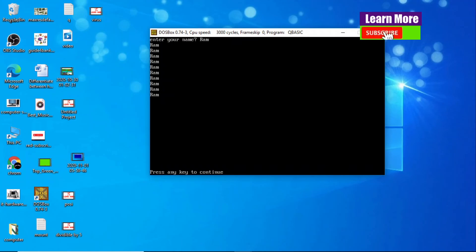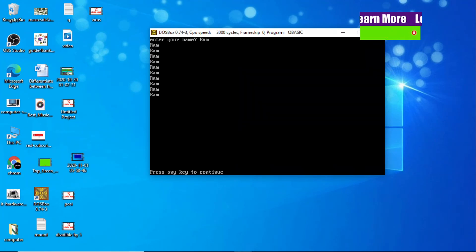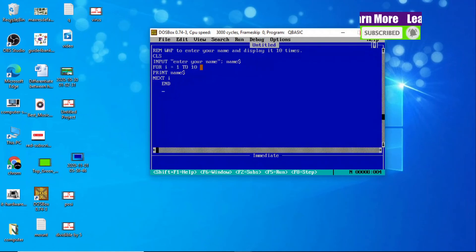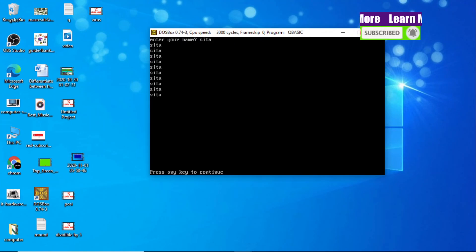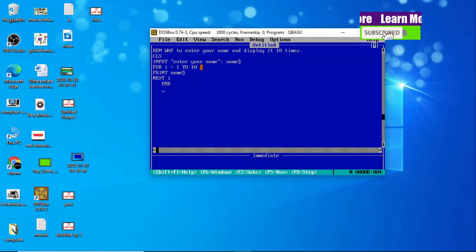Enter your name — let me enter 'Ram'. Now you can see Ram displaying 10 times. Once again let me try 'Sita' — now you can see Sita displaying 10 times. In this way you can display your name 10 times.